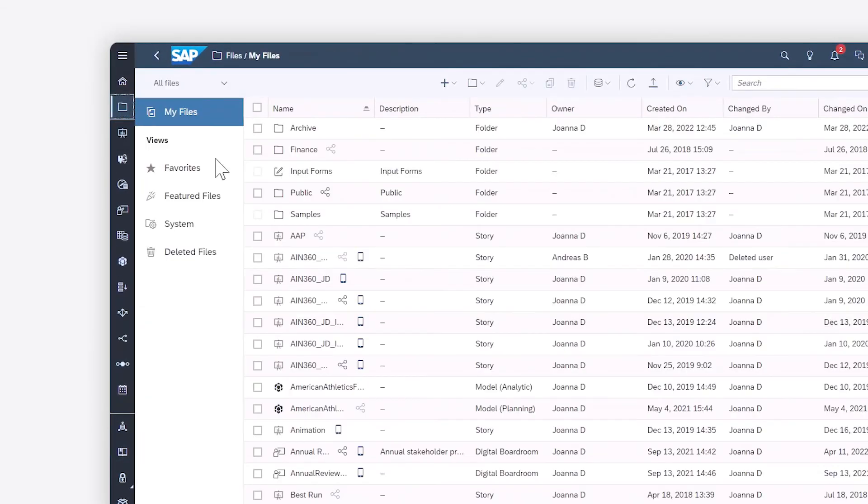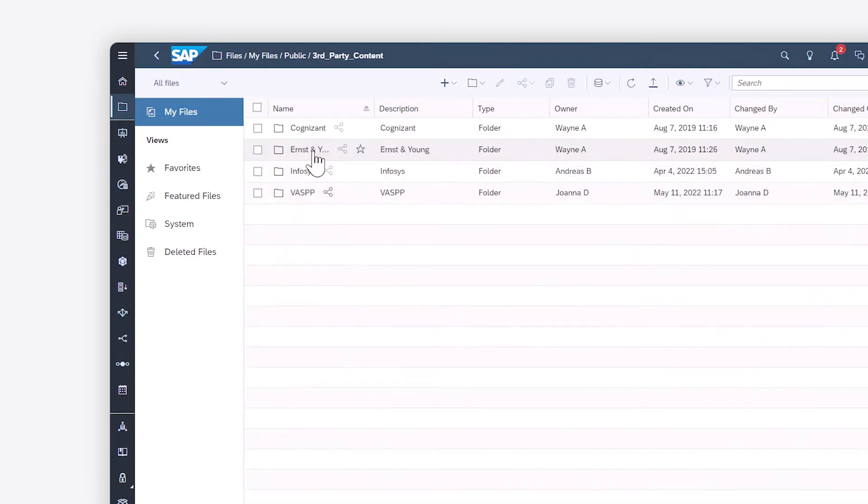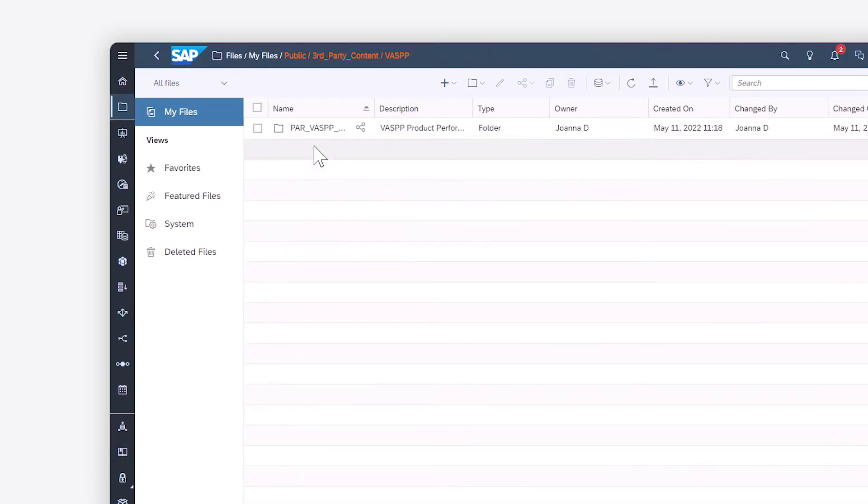If you didn't change the default location, you'll find your new content in the public folder, organized by source. Any models used by the content are saved to the public models folder.